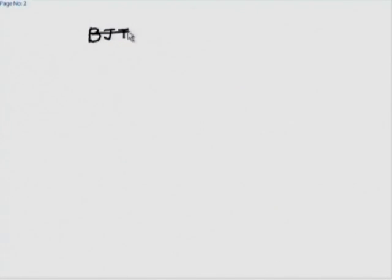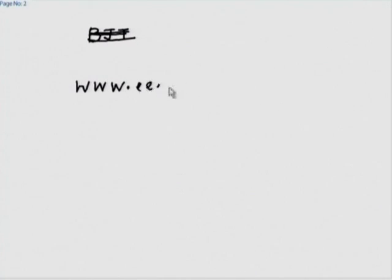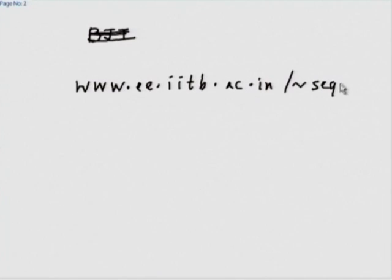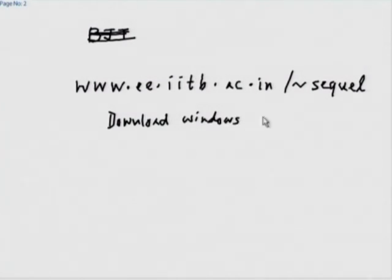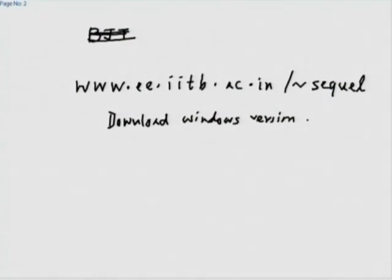The SQL website — if you are using Windows, you can download the Windows version and there are instructions to install it. Your coordinator would have probably already done that in the lab — just ask the coordinator first.